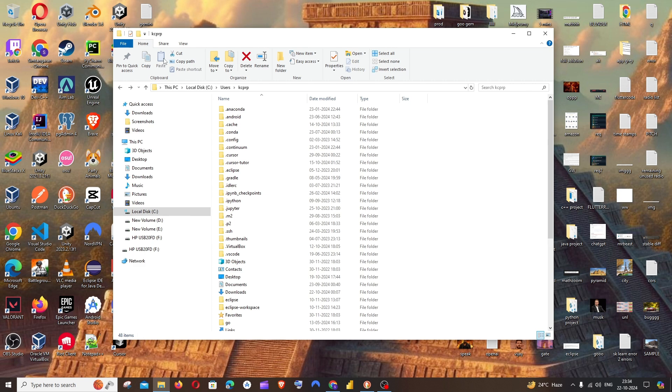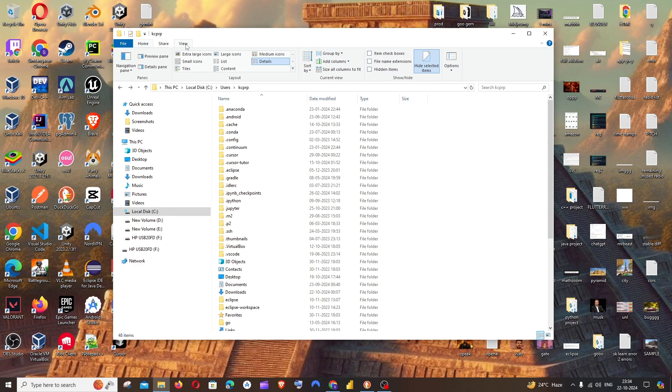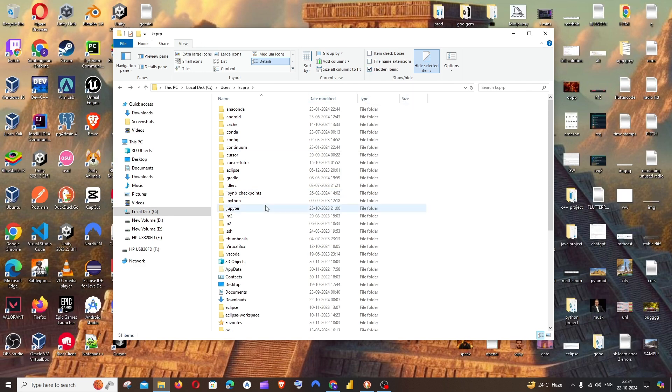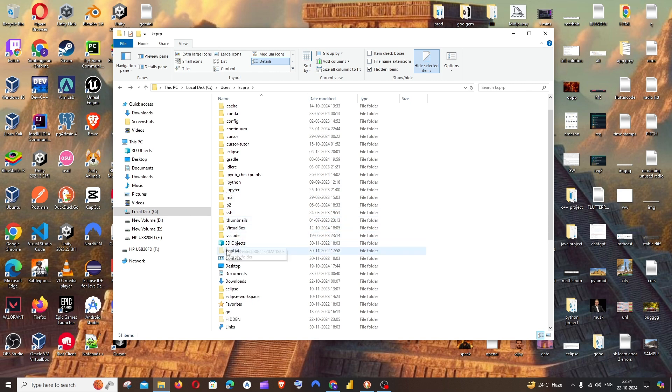At the top you'll be having the Home, Share, and View options. Just click on View and make sure that you are checking Hidden Items. Now you can see I'm getting this AppData folder.